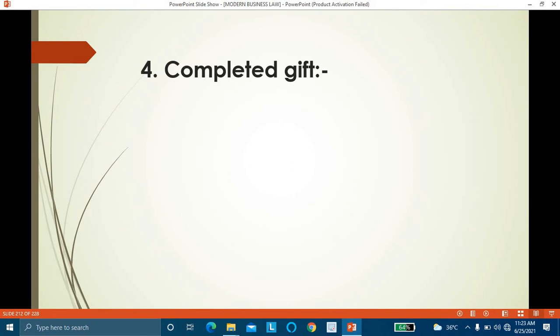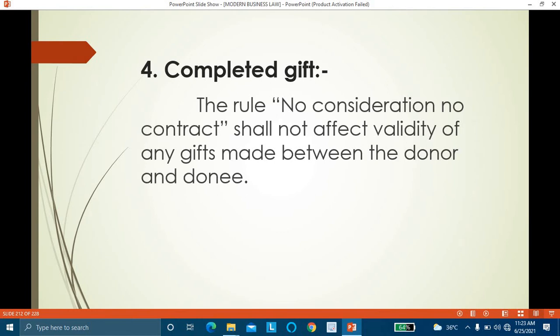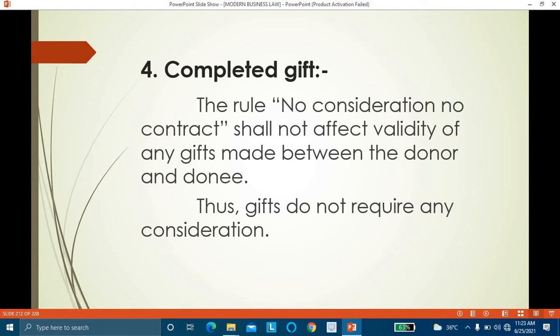The fourth exception is completed gift. The rule 'no consideration, no contract' shall not affect the validity of any gifts made between the donor and the donee. The donor is the person who gives the gift; the donee is the person to whom the gift is given. This rule does not apply to gifts between donor and donee — gifts do not require any consideration. For example, you give a gift to your friend on their birthday; even though there is no consideration, it is a valid gift.